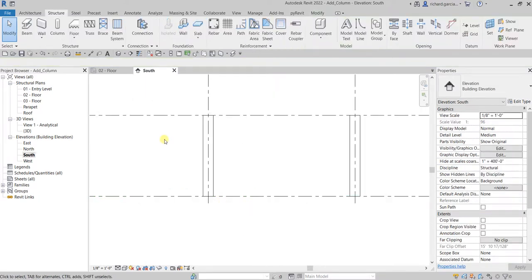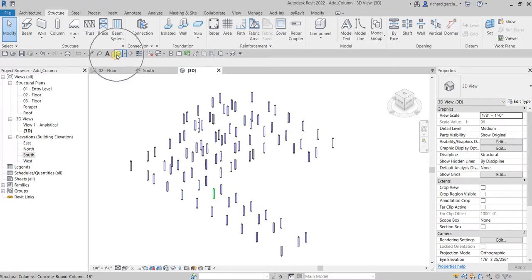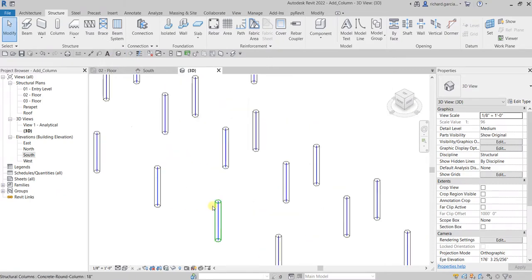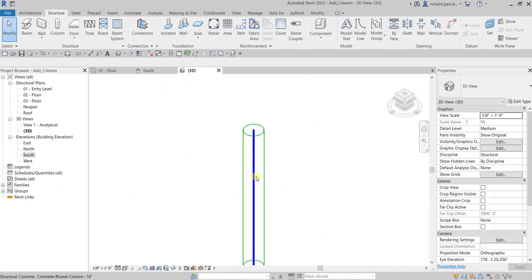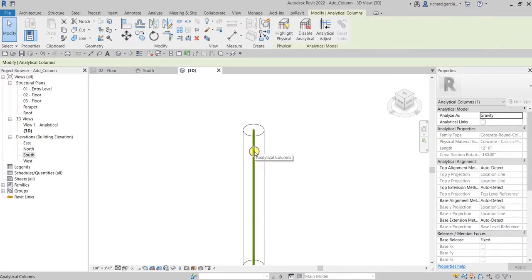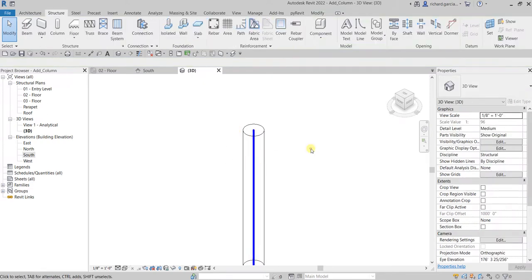Let's go to the 3D view. As you can see on the model, there's a blue line — that is actually your analytical structure, an analytical column that is used when you design your structural model and do the structural analysis. You can use those analytical columns for that purpose.